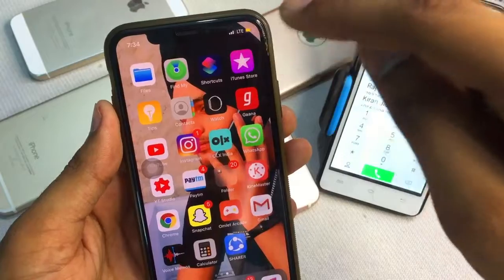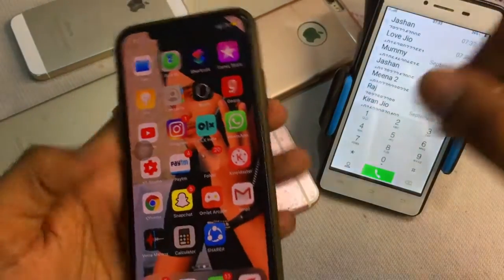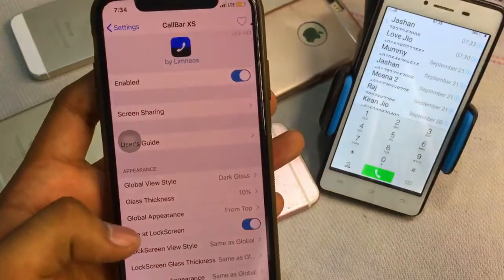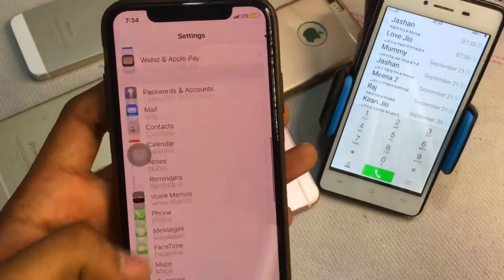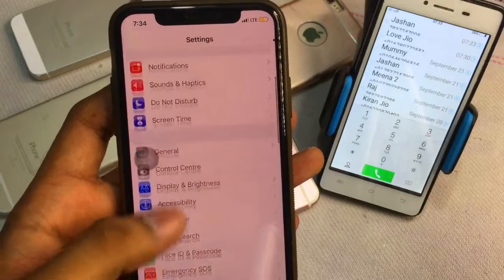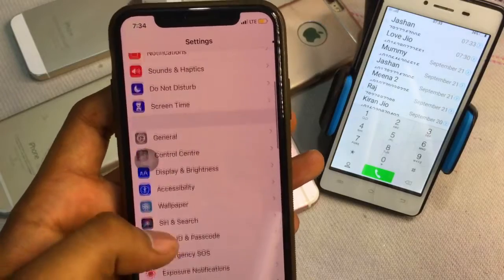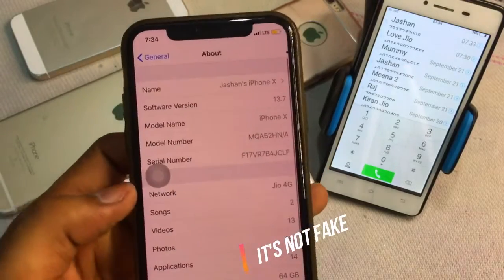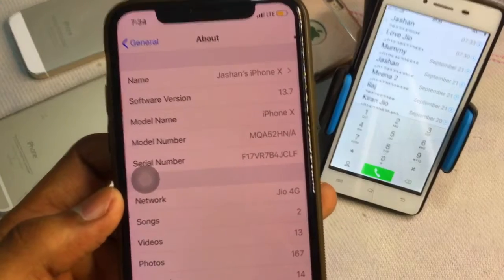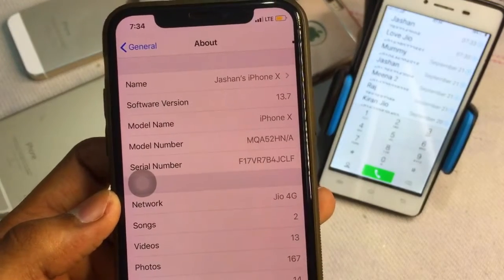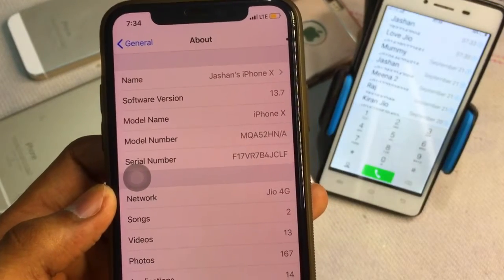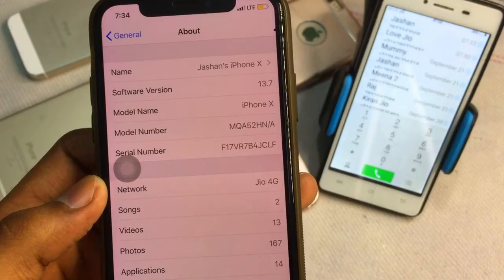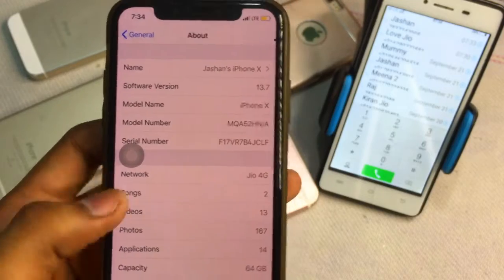Today I will show you how you can get this feature in your iPhone. First, I want to show you that my iPhone is currently running on iOS 13.7 — I have not upgraded to iOS 14. This is my iPhone X model, currently running on software version iOS 13.7.